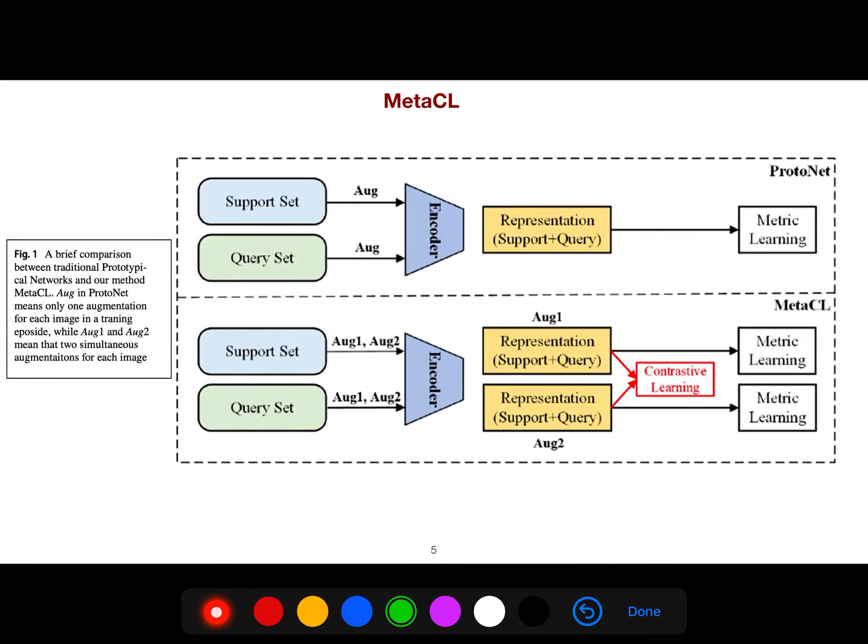There are many papers that leverage contrastive learning for few-shot learning, and this is one of them. If you want to use few-shot learning, you can use one of their models such as ProtoNet.